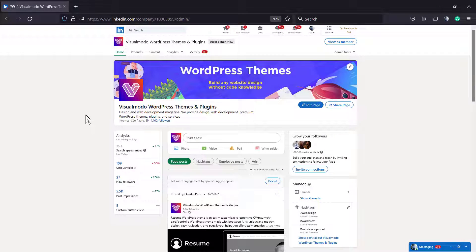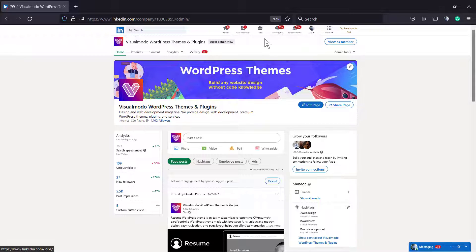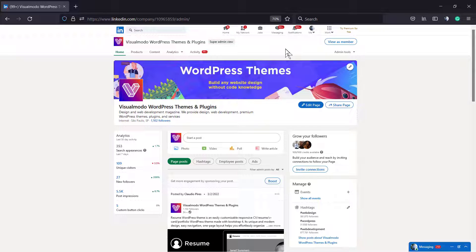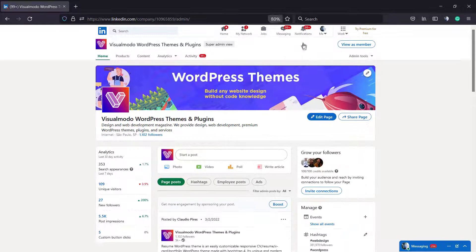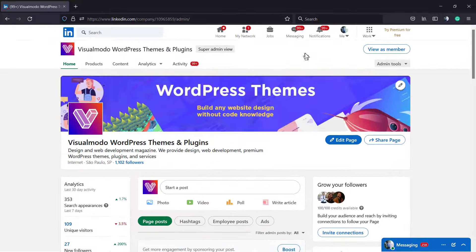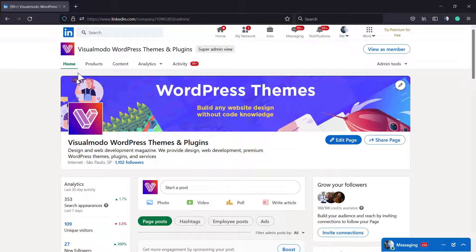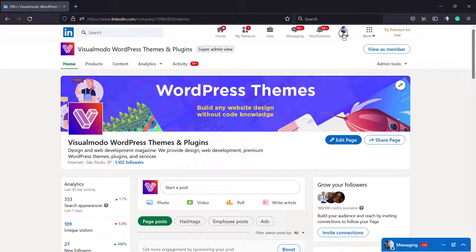What's up guys, here's Claudio from Visualmodo WordPress Themes, and in today's video we're gonna learn how to save our eyes while using LinkedIn at night, for example. So we're gonna learn how to enable the dark mode or the night mode into your professional social network, LinkedIn from Microsoft, that have millions of users. According to Microsoft, 800 millions.